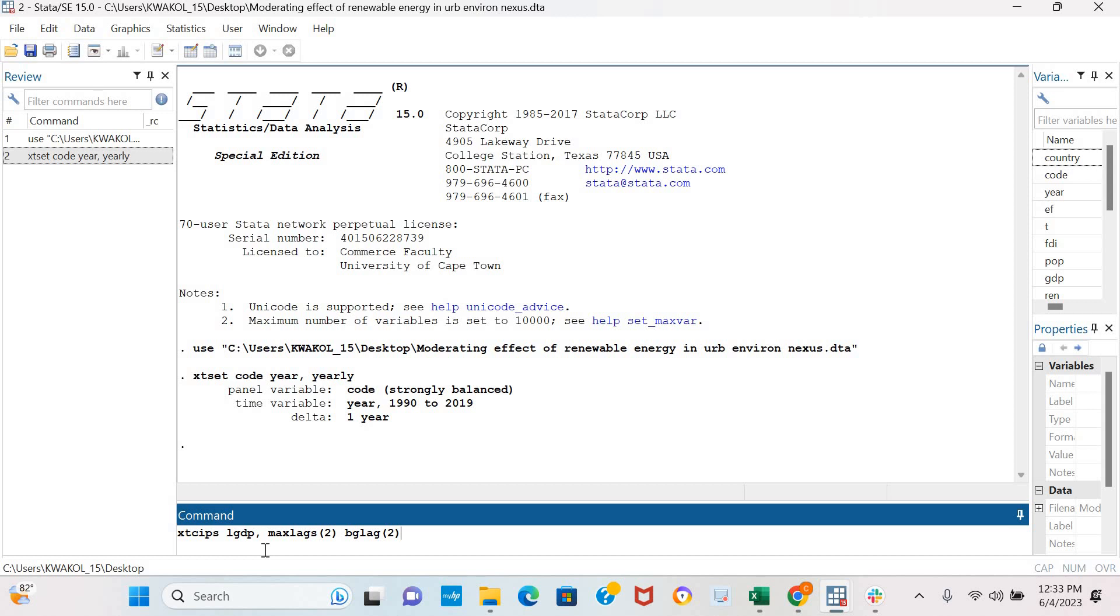The max lag specifies the maximum number of lags to be included in the model, while the bg lag establishes the serial correlation order. I click enter.